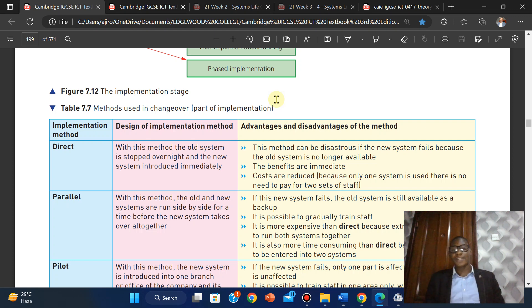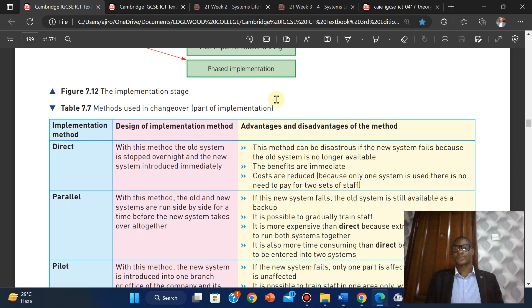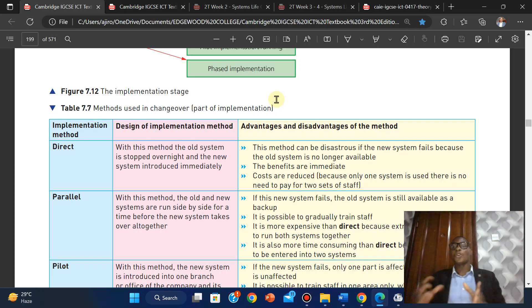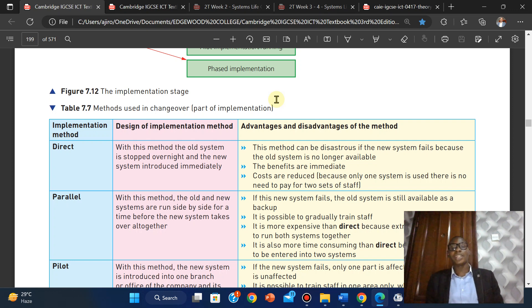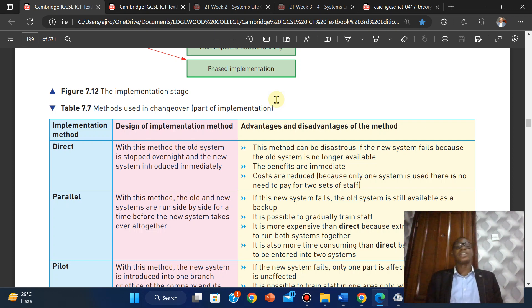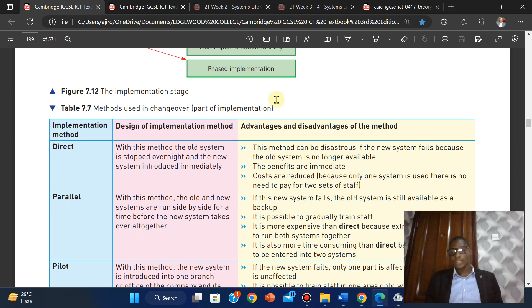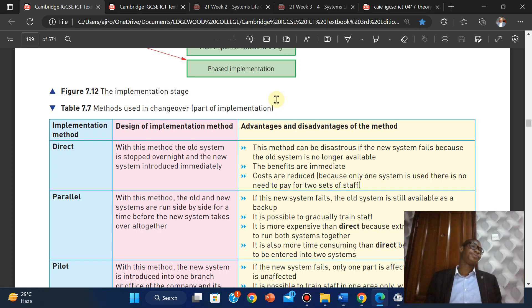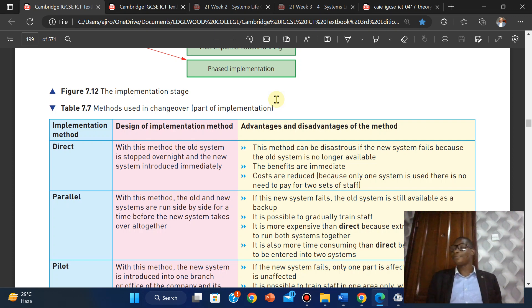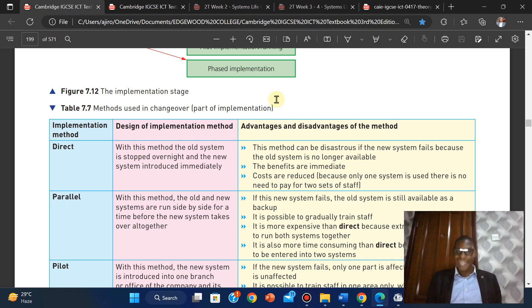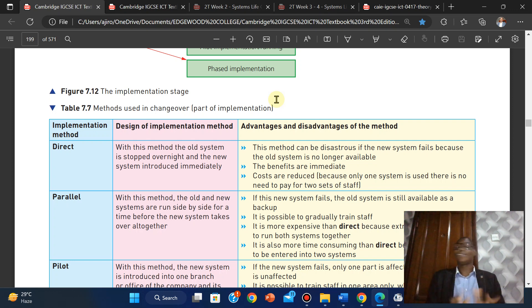The advantages: the benefits are immediate, and costs are reduced because only one system is used. There's no need to pay for two sets of staff. The disadvantage: this method can be disastrous because if the new system fails, the whole system is no longer available. That is a nightmare, trust me.